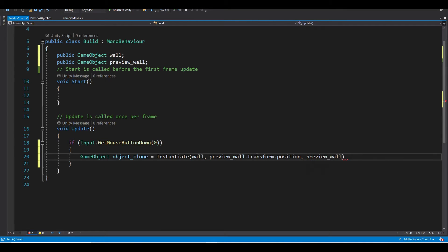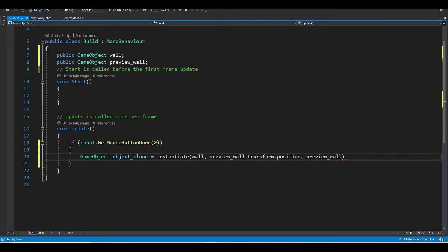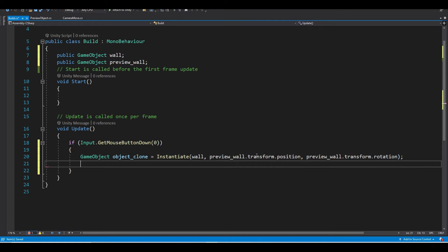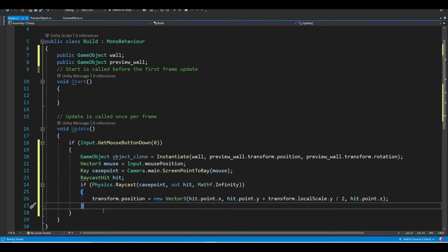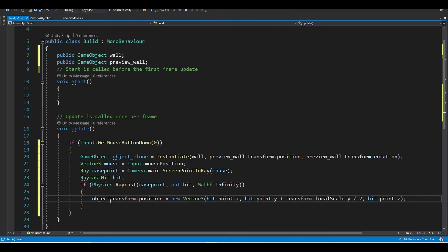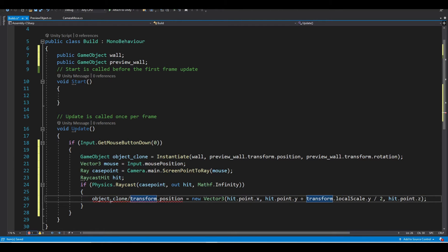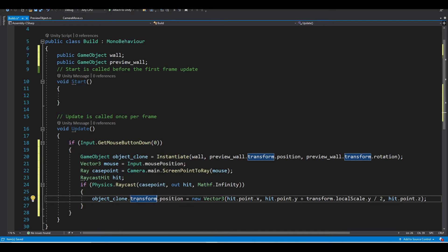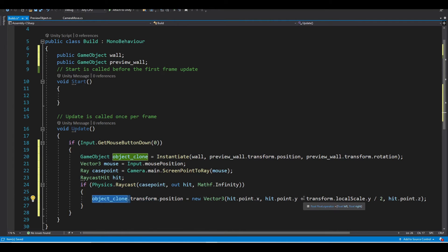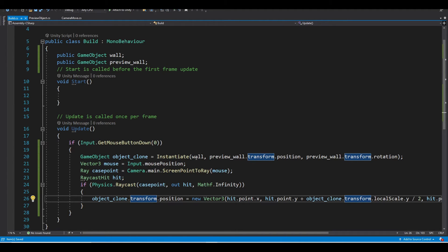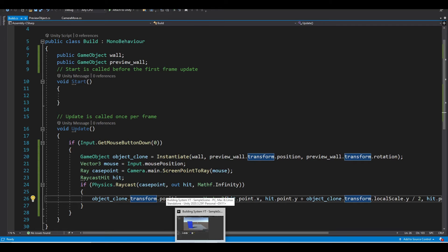So preview wall dot transform dot rotation. And that's it for creating a clone. Now we want to add the object clone before the transform dot position. And here as well. And that's it.